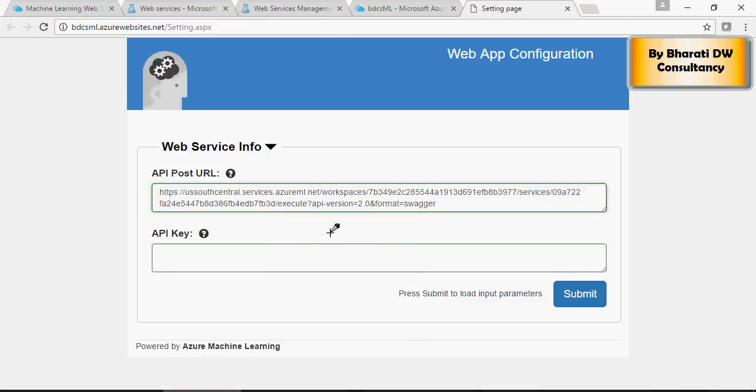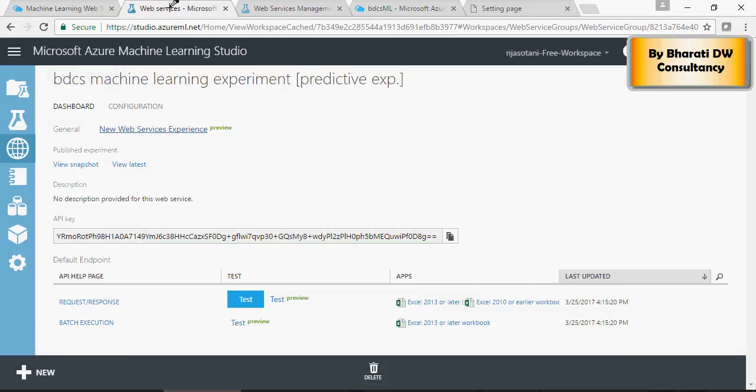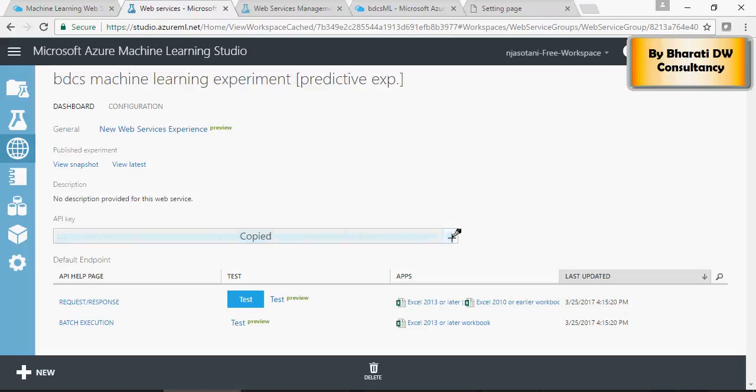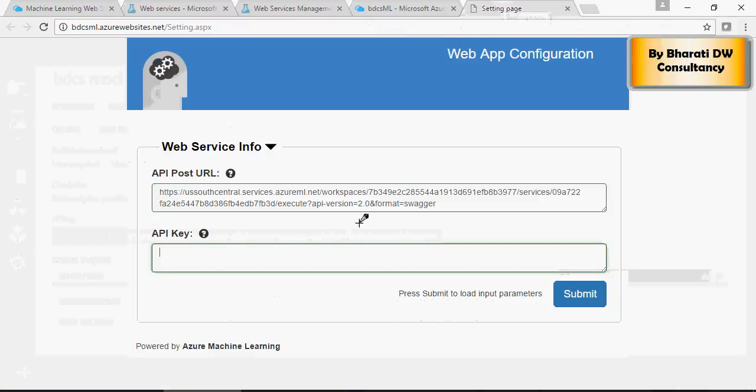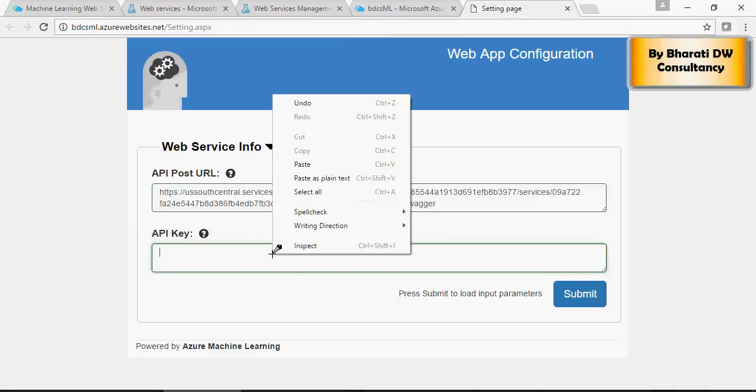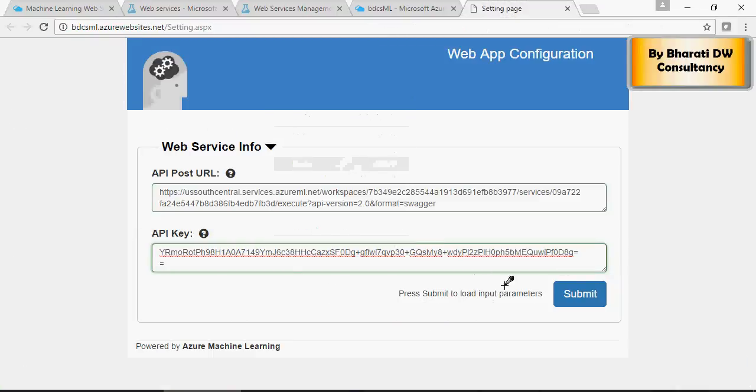For the API key, it's available in your experiment dashboard. Click on this API key and paste it.